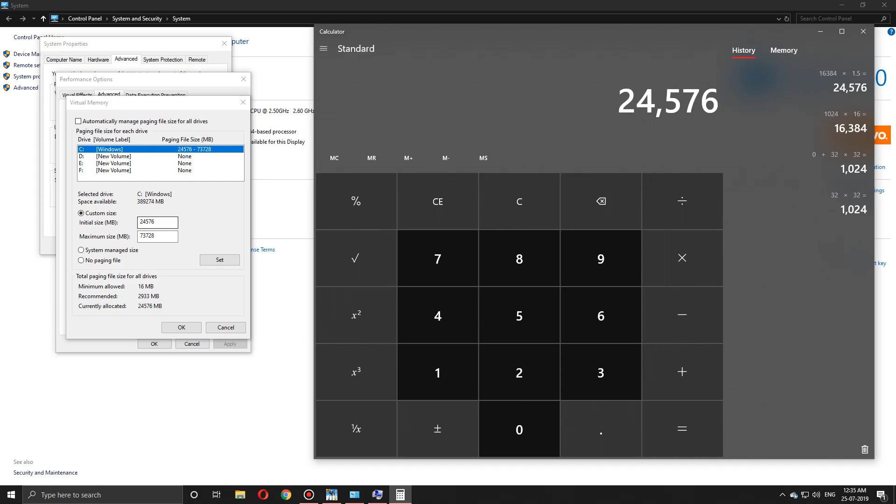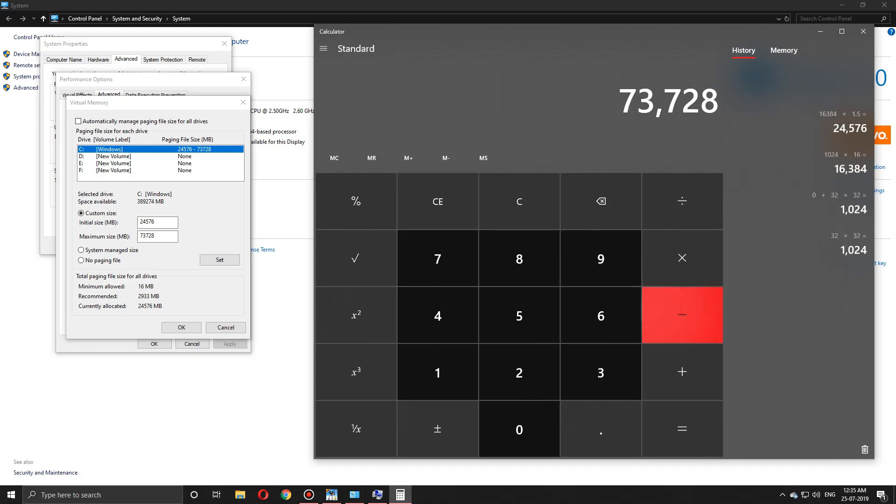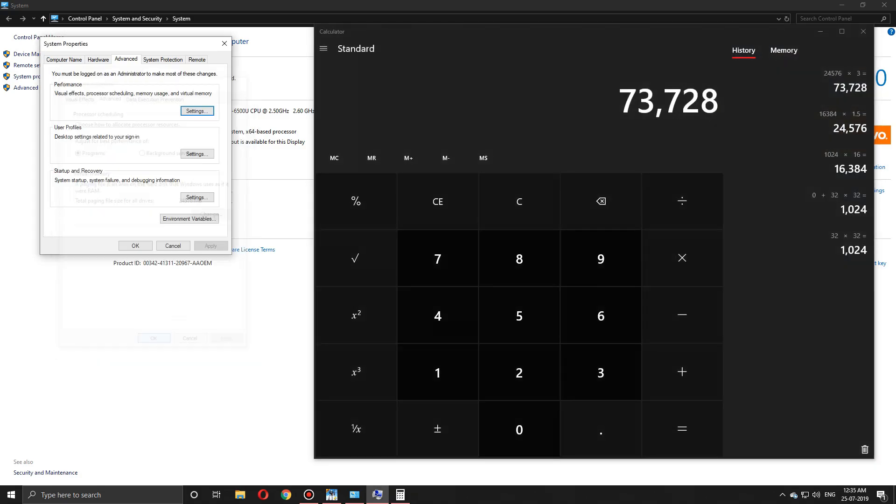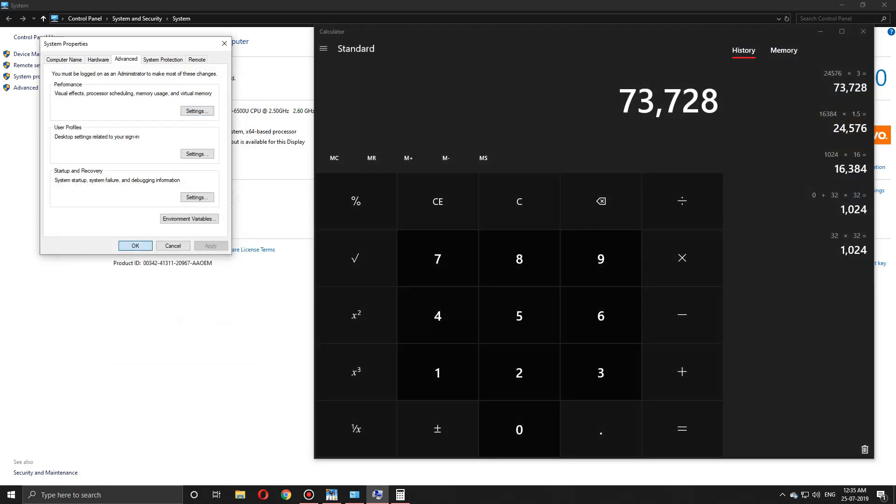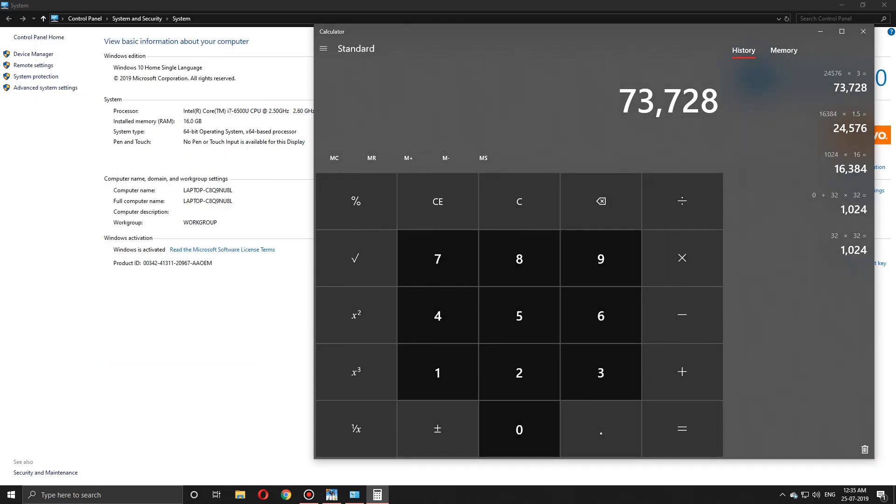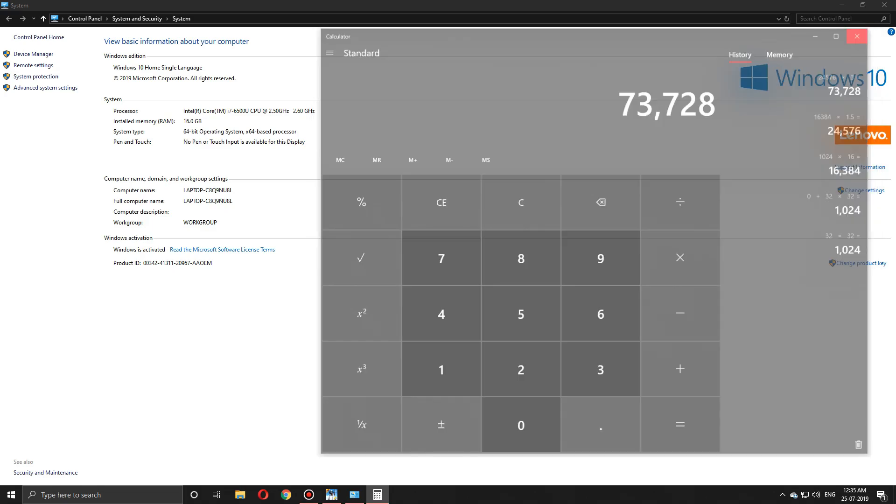After doing that, press the Set button. Close all the dialog boxes by pressing OK. After that, restart your PC or laptop. After restarting, your old virtual memory will be reset to the new virtual memory—around 24 GB to 73 GB will be allocated.